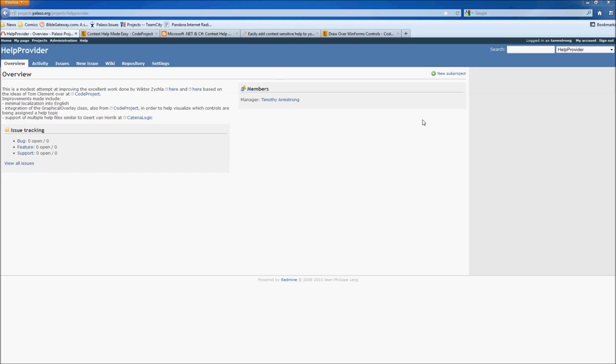Hi, good morning. My name's Tim Armstrong. I work with PyApp Language Software Group based at PyApp University in Thailand. And today I'd like to give you a short introduction to the help provider I've been working on over the last little bit.